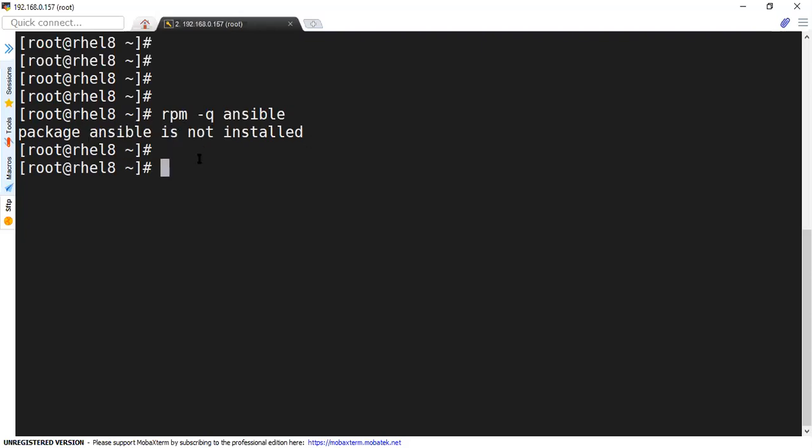So in my case, I'm going to use Python to install Ansible. In Python, we have PIP as our Python package manager.